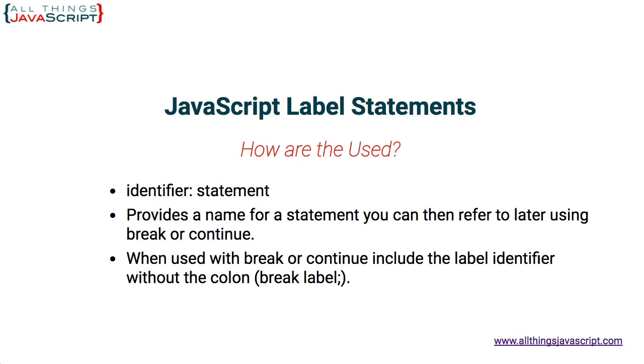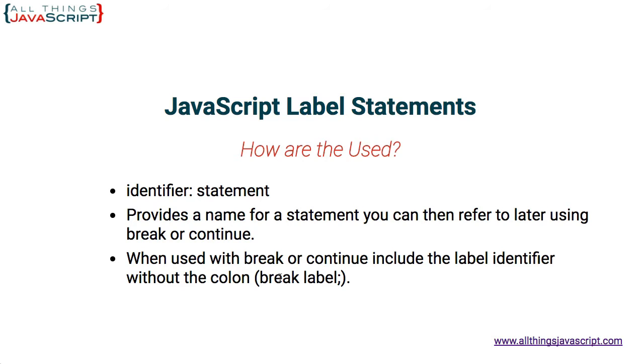So when you use a labeled statement with break or continue, include the label identifier without the colon. For example, if I wanted to break to a labeled statement so that it would jump out of that statement, and usually that's something like an if statement, and then continue on with the code below it, I would use break and then the identifier for that label. Let's look at an actual example.